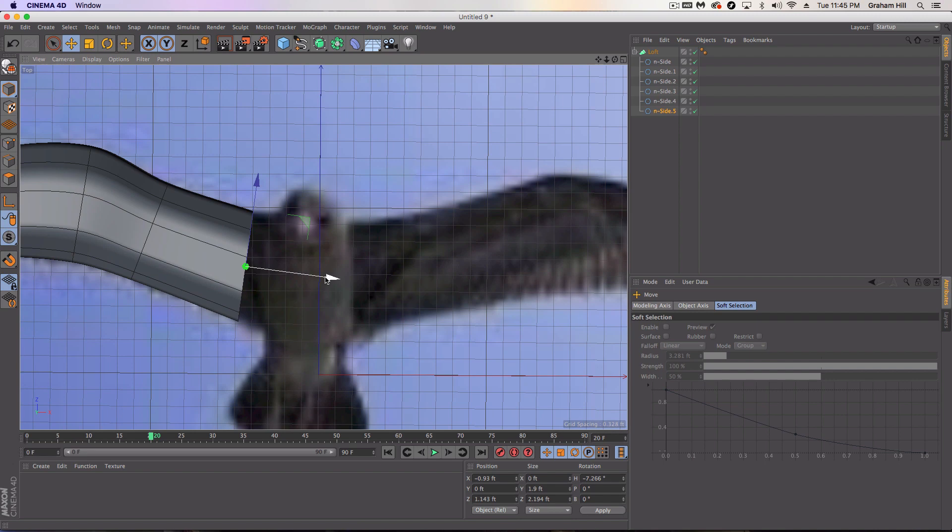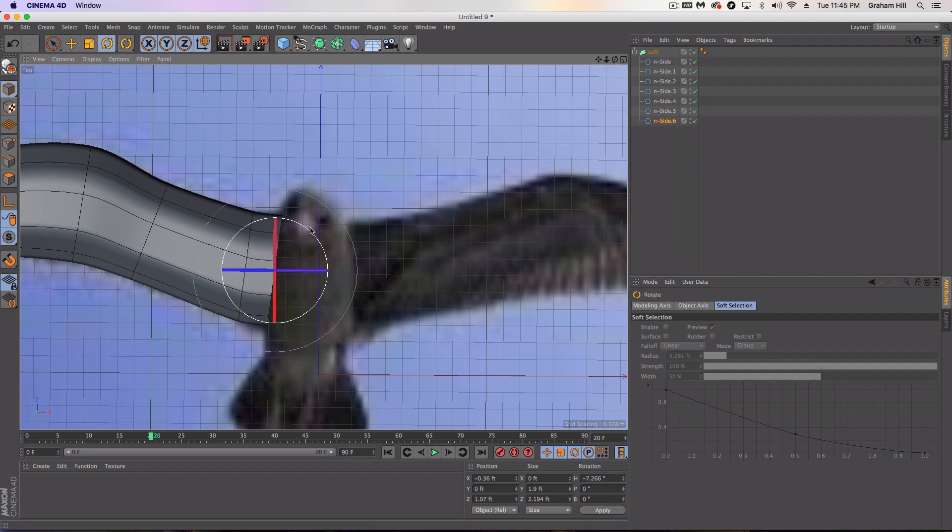And so now we've gotten to the body part of the bird here and all we're going to do is we're just going to go right through that for now. So I'm going to keep going.